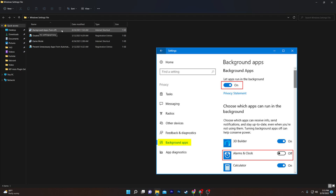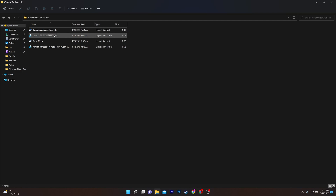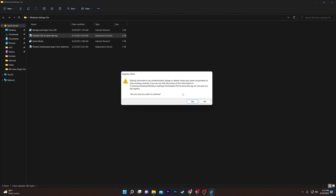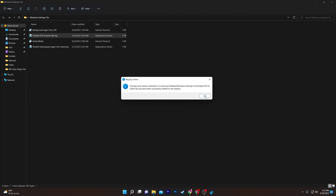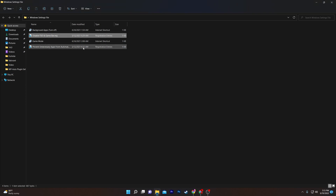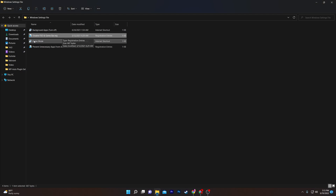Next is the registry file: 'disable FSO and game bar.reg'. Install this file by clicking it, then click Yes and OK. This will disable full-screen optimization and the Game Bar from your Windows settings.